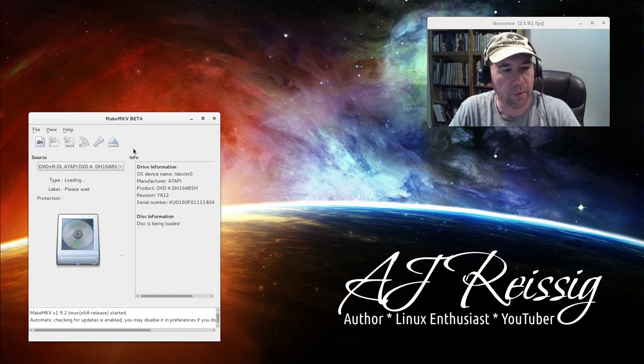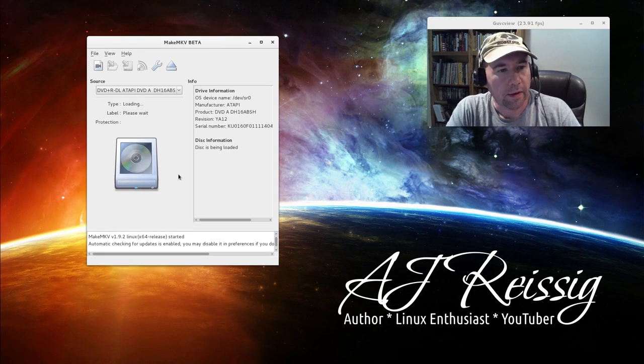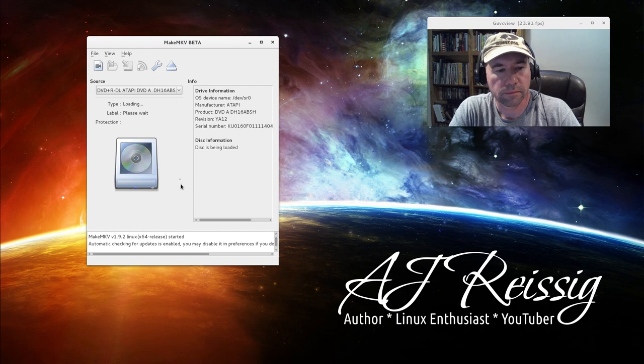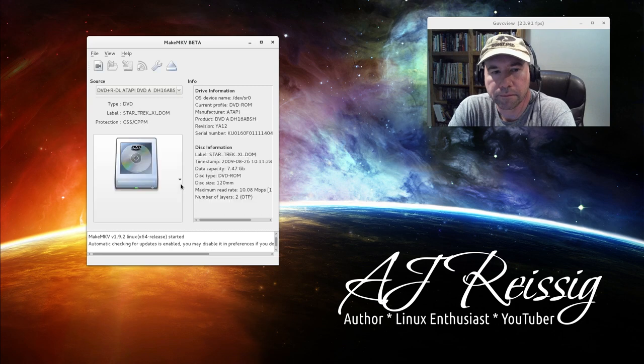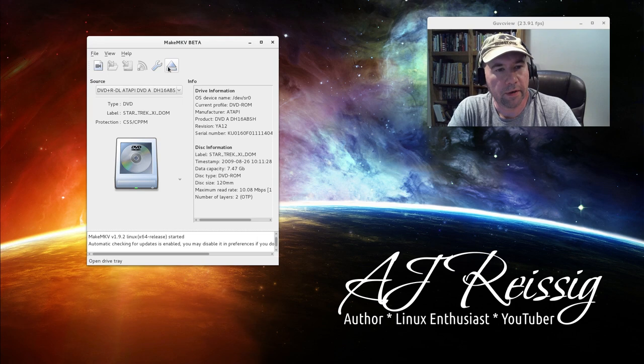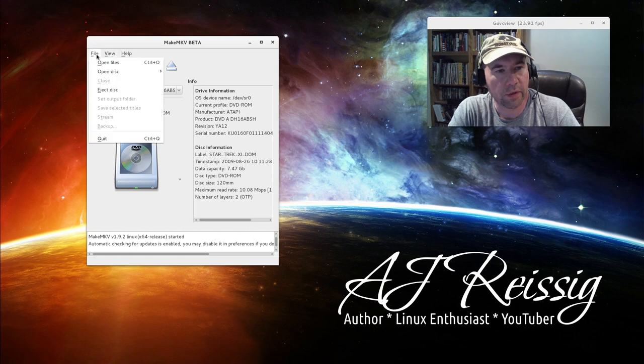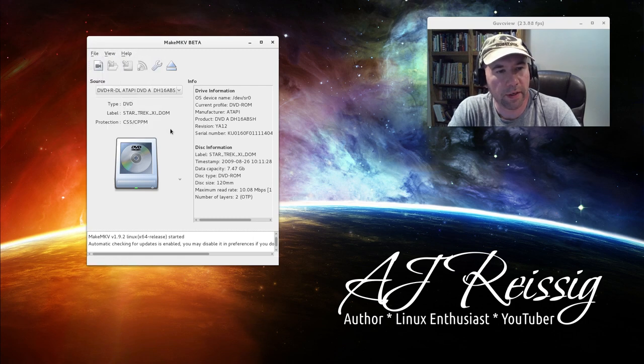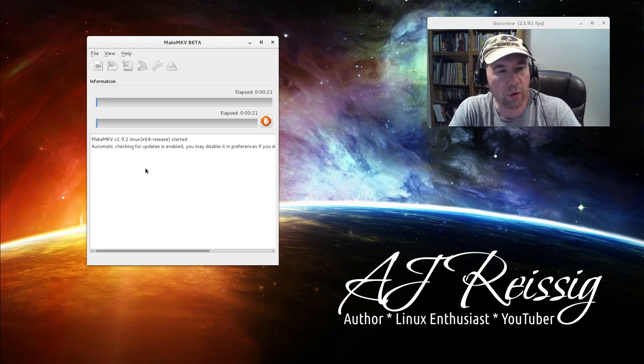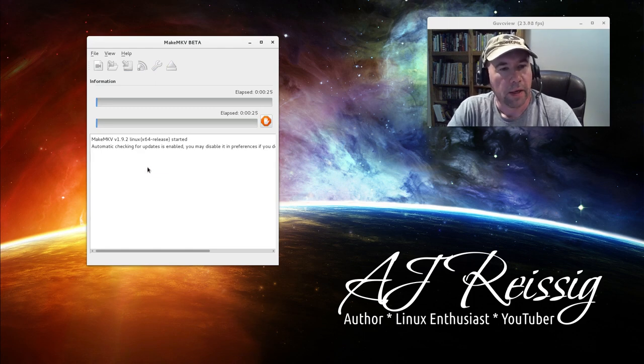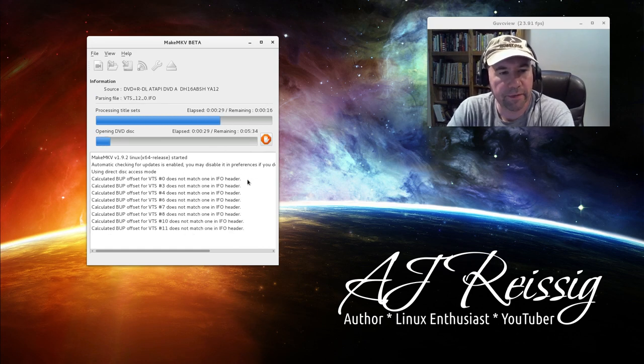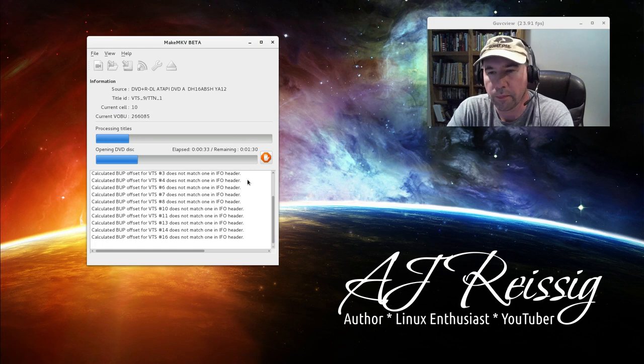Let me pop a DVD in the computer here and show you how we do this. Interface is very simple. You can see I've got it open up right here. Give it a second to load up. You've got a few options up here, some preferences, open files, how you want to view things, and a couple options there. Where it says source right here, just click on that. Oh wait, no. I'm sorry. Click on the DVD, what looks like the DVD player itself. Give it a second to go and scan that DVD.